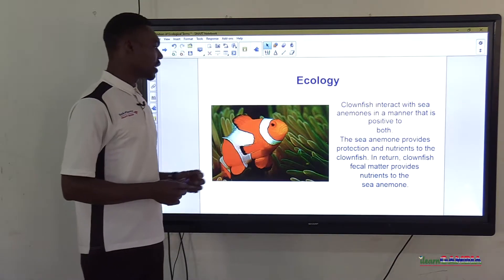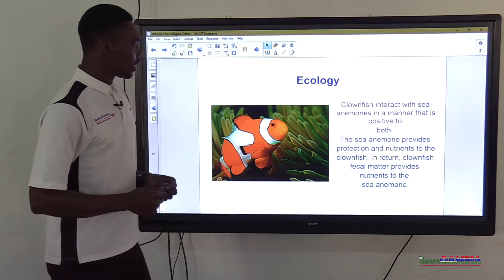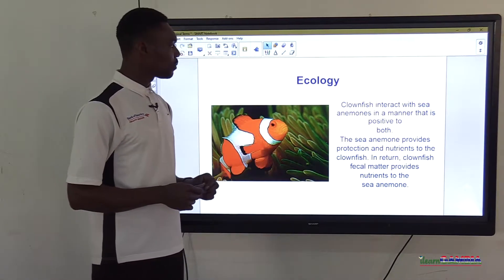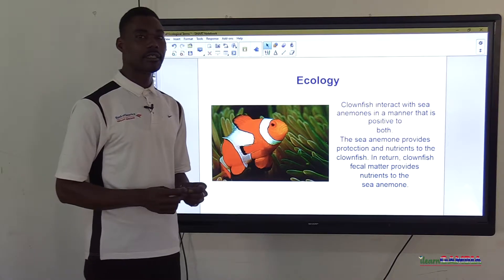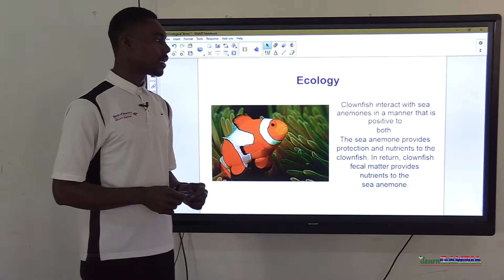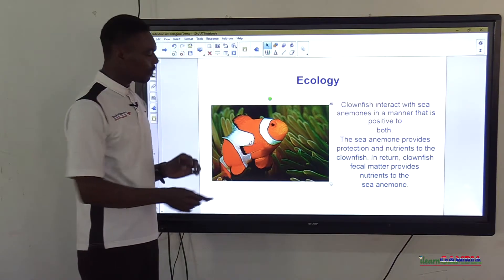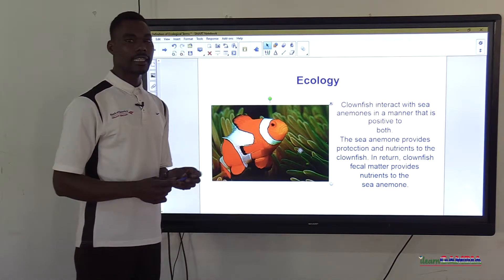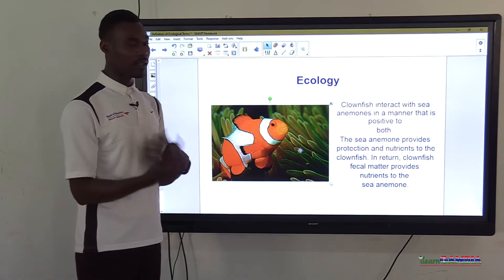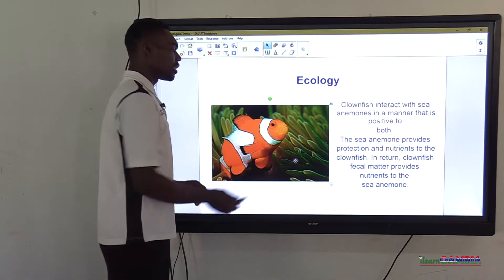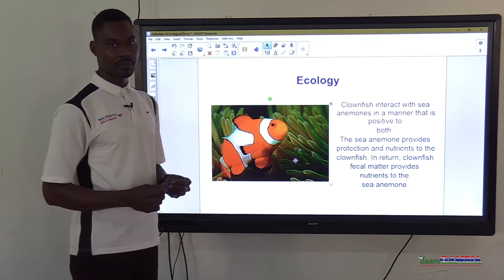Let's look at this picture on the screen. Clownfish interact with sea anemones in a manner that is positive to both. The sea anemone provides protection and nutrients to the clownfish. In return, clownfish fecal matter provides nutrients to the sea anemone. So you have the clownfish and the sea anemone interacting together, each depending on the other, along with the water environment where they live.